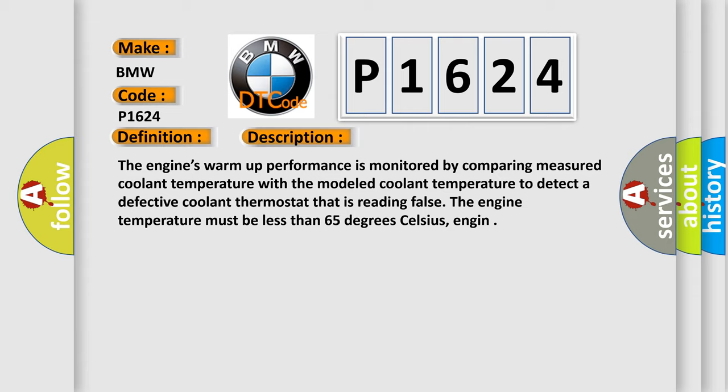The engine's warm-up performance is monitored by comparing measured coolant temperature with the modeled coolant temperature to detect a defective coolant thermostat that is reading false. The engine temperature must be less than 65 degrees Celsius.